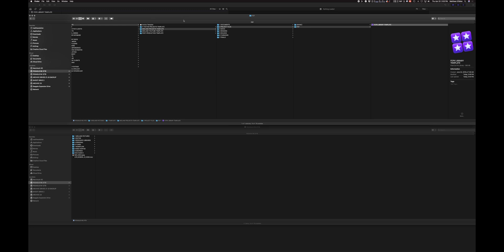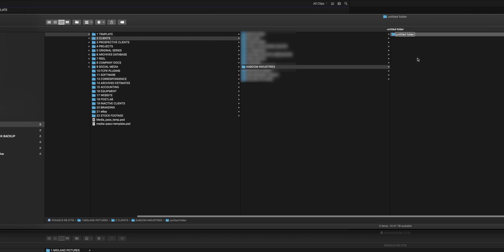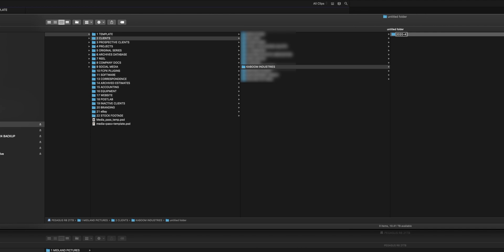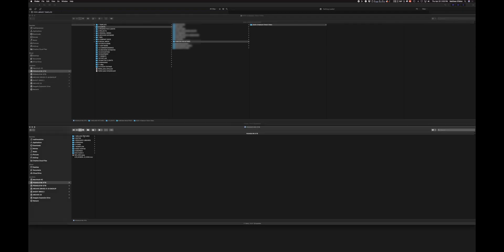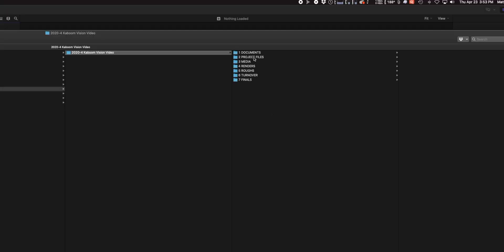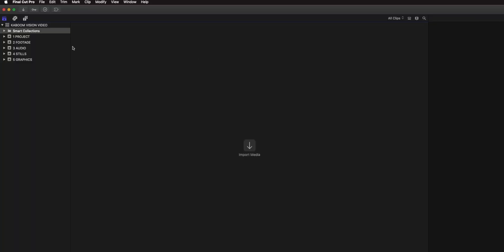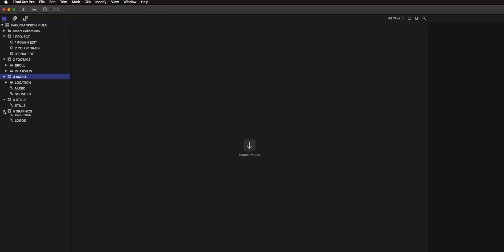Let me walk you through how I create a new project in Finder. Let's say I'm in my clients folder and I'm going to make a new client called Kaboom Industries. We filmed a video with them this month, so I go 2020-4 and call it Kaboom Vision Video. Then I go to my template folder, grab my project template, copy it in, and hit paste. All that stuff is there — including my Final Cut Pro X library template — and I'll rename the library Kaboom Vision Video. When we open this and we're ready to go, everything is already there and ready for me to start organizing, importing, and getting ready for my edit.